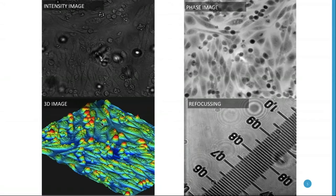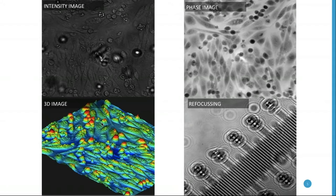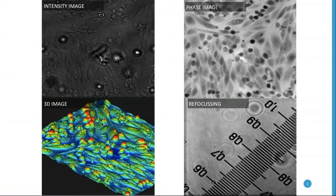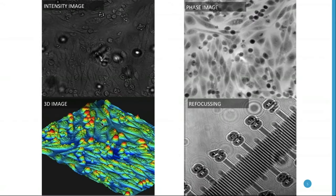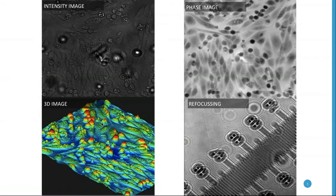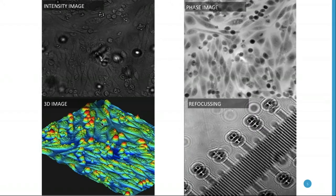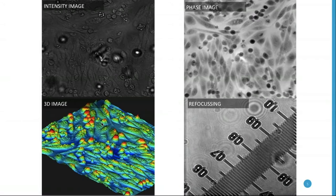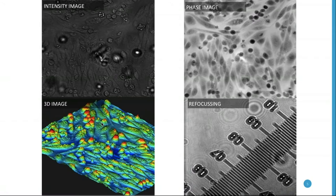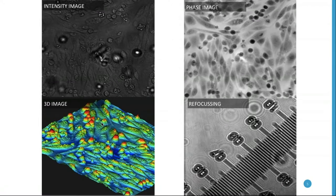Then of course we have the 3D holographic image, and that's really where all the parameters are and what we use in the analysis — a combination of all three images. A very important part is that because we are taking images of a 3D volume and not of a 2D flat surface, we are able to refocus all the cells in the field of view, as you can see in the small video playing in the bottom right corner.